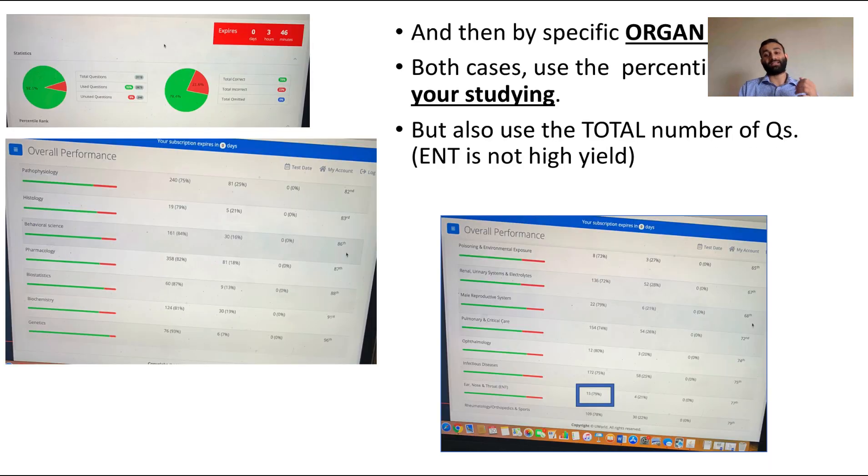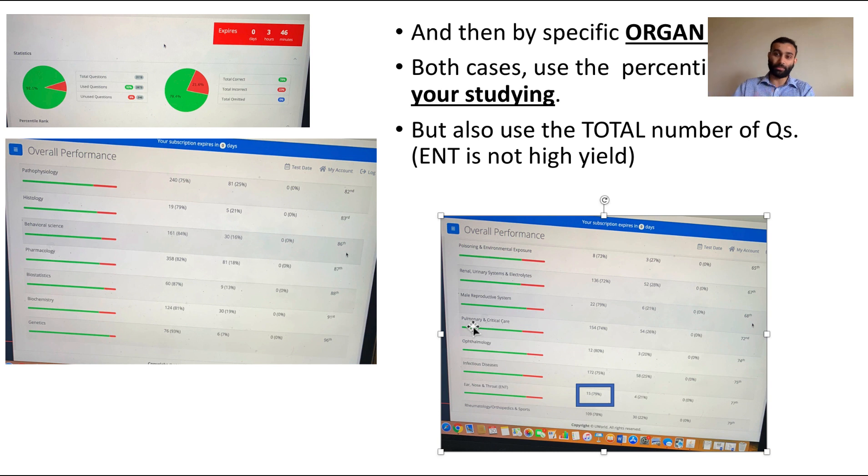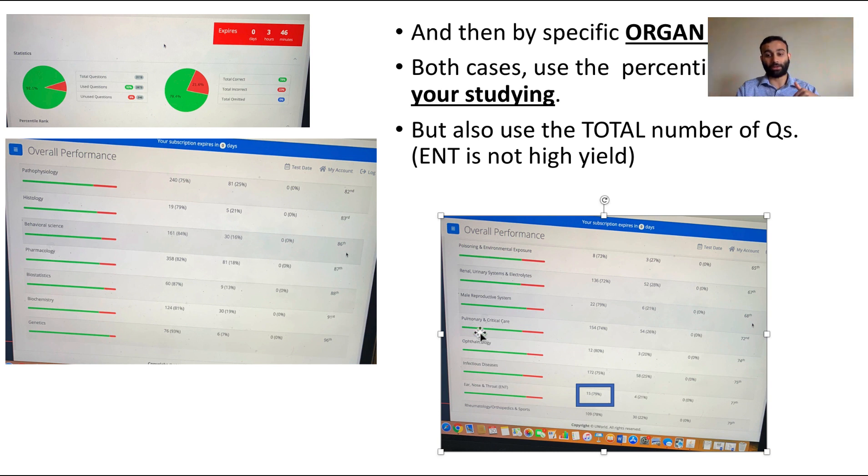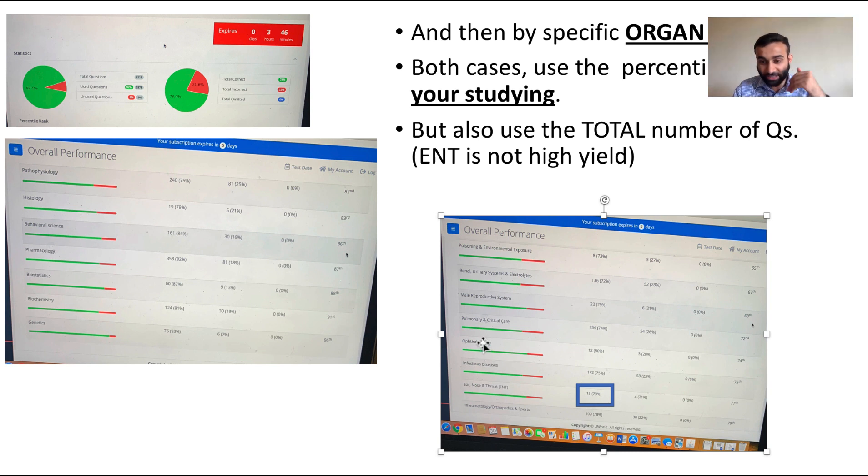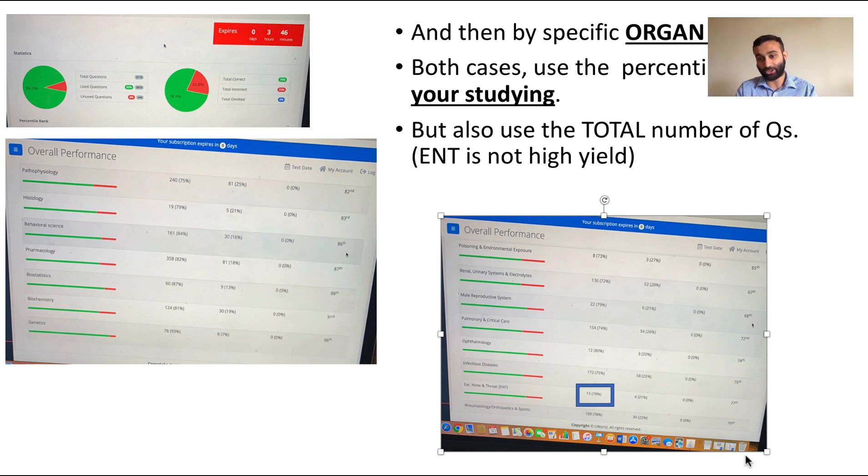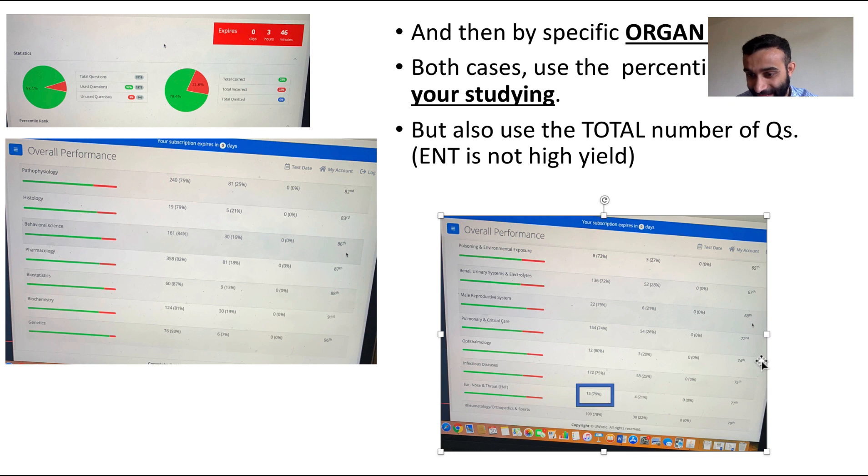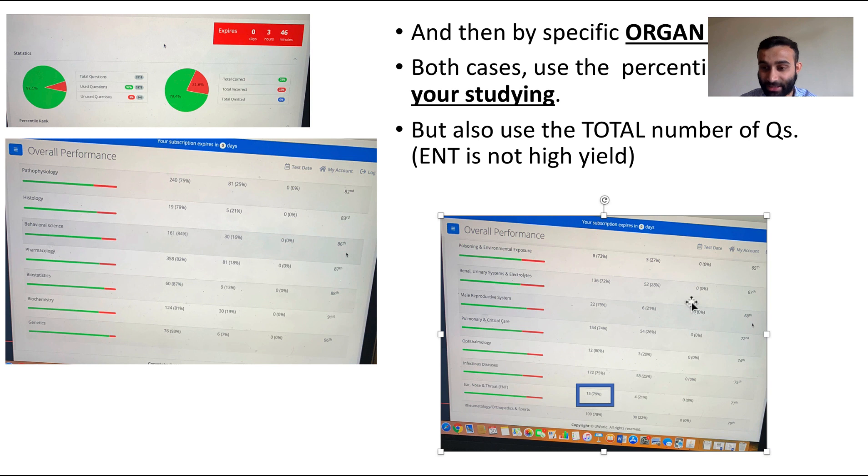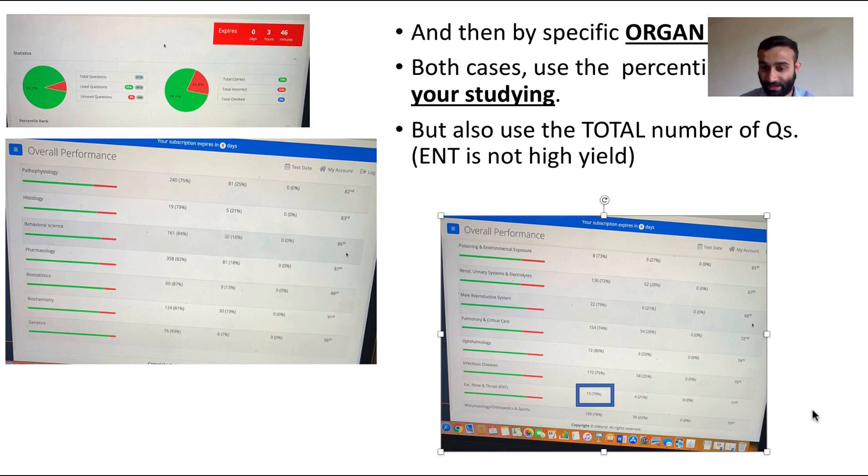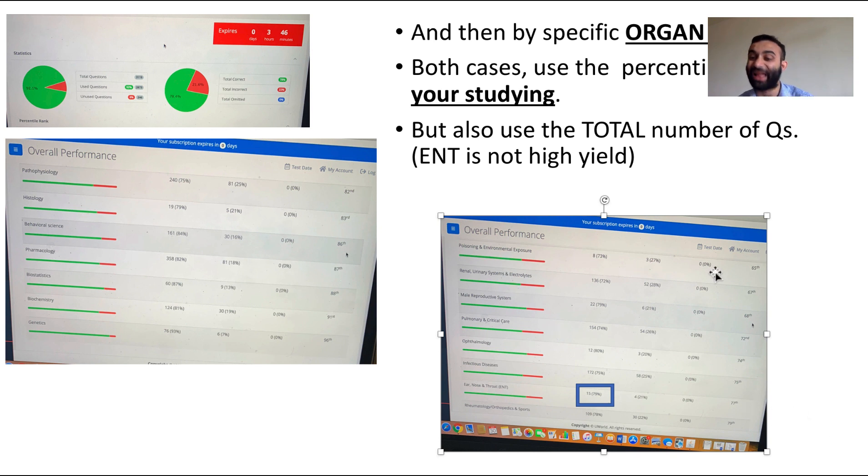They have it broken down by male reproductive system, female reproductive system, pulmonary and critical care, ophthalmology. Again here too, you want to use the percentile rank to guide your studying. For example, I clearly suck at poisoning. I also suck at male reproductive system. But if I had to put my marbles somewhere, it probably would be a better idea to study renal—look at how many questions renal has, 136, instead of studying like ENT.